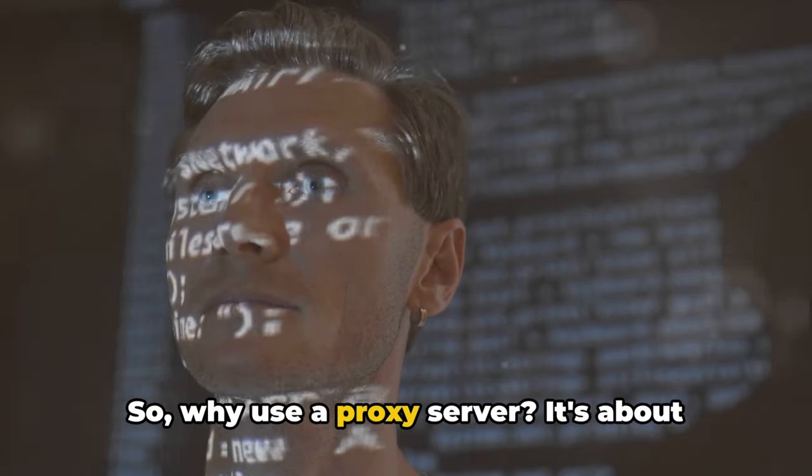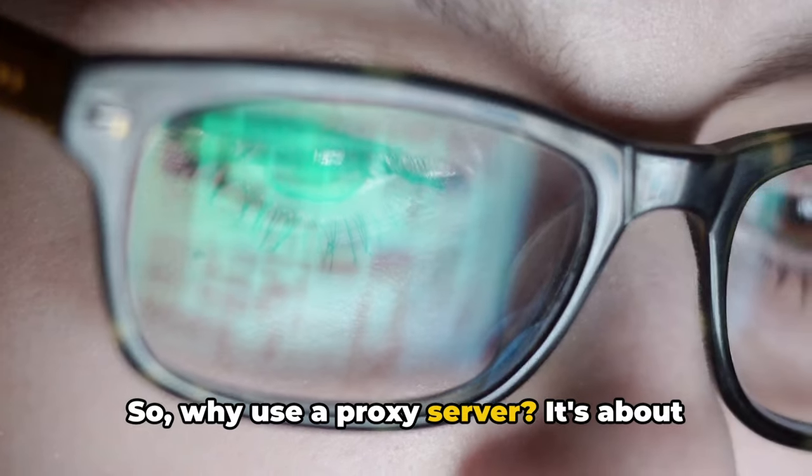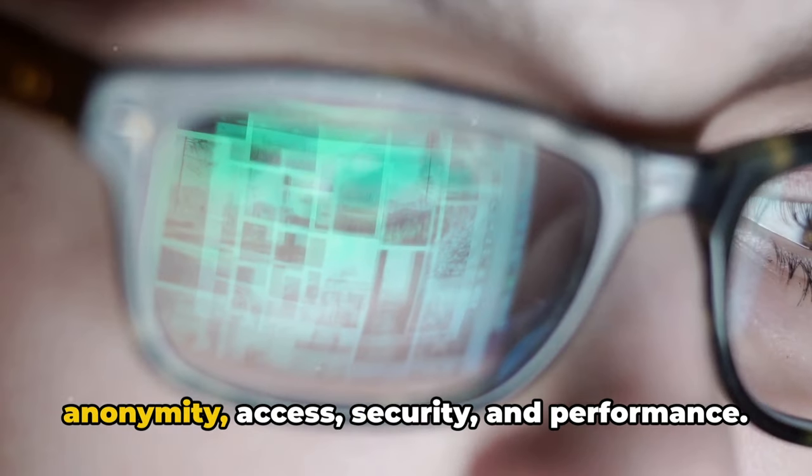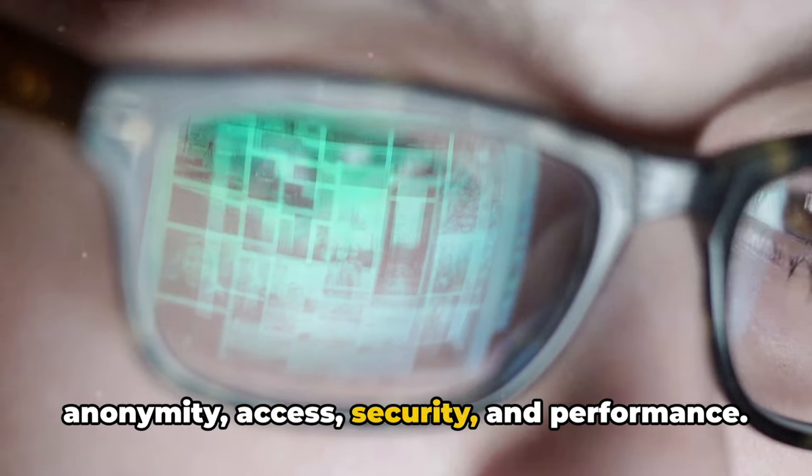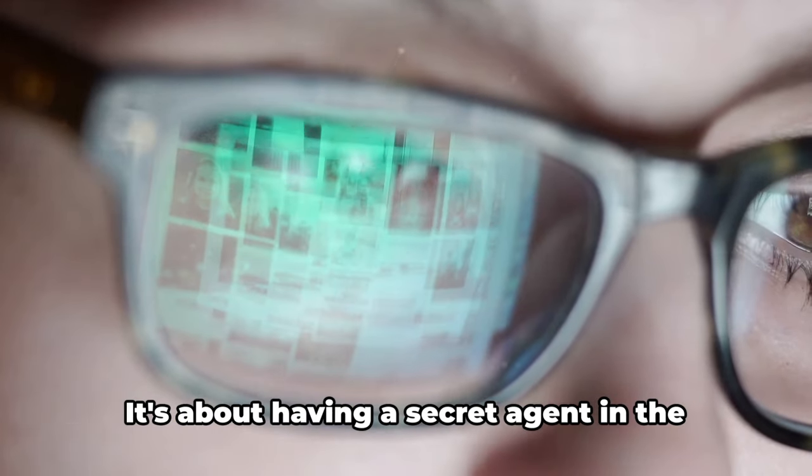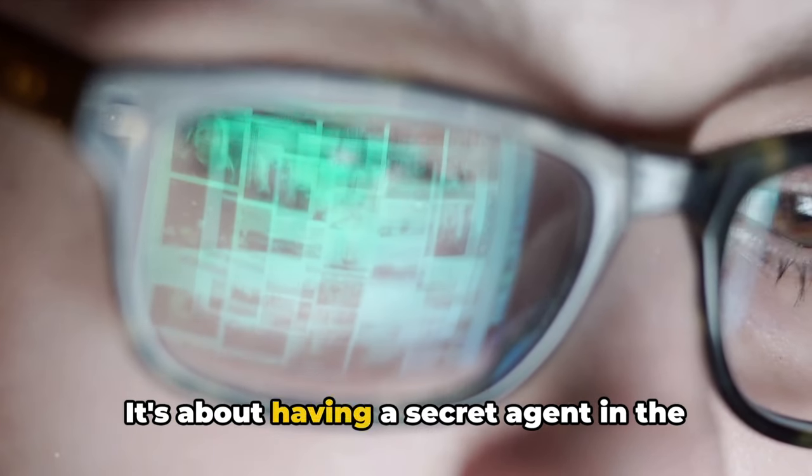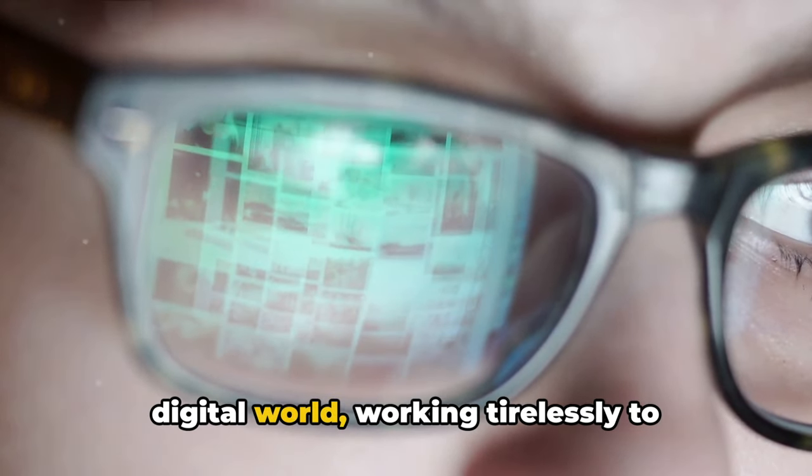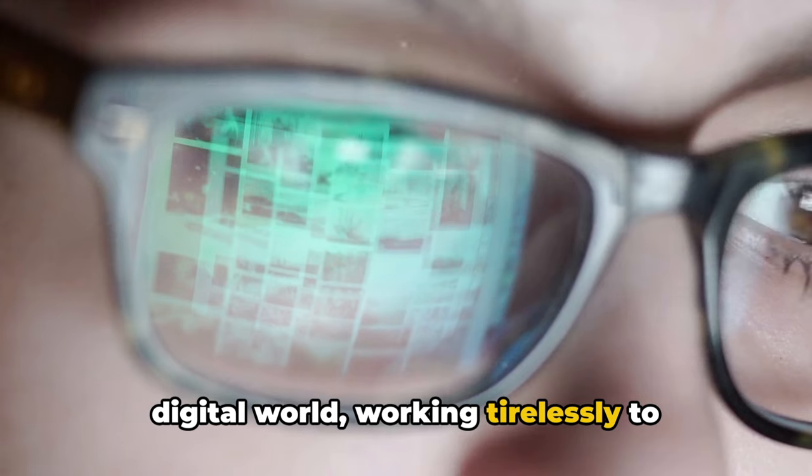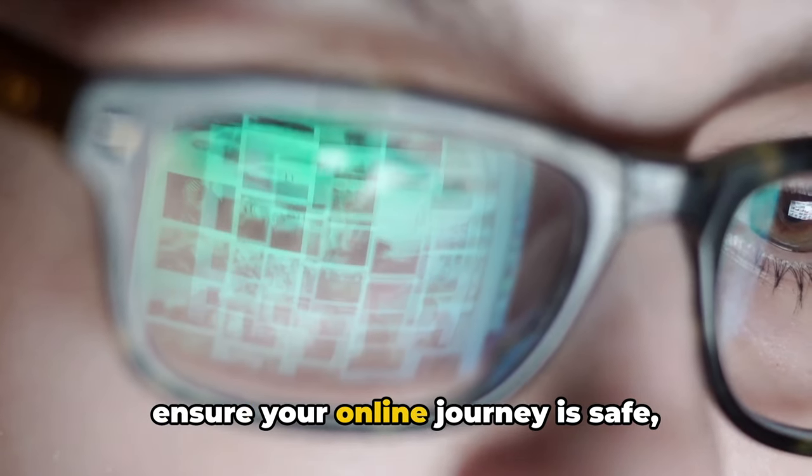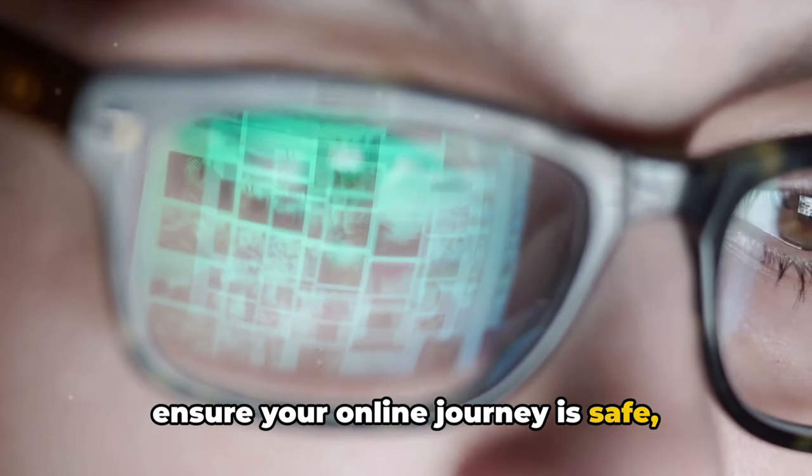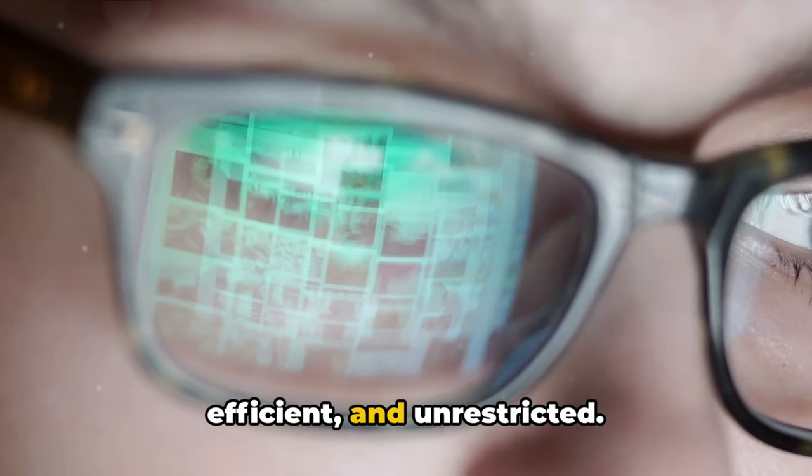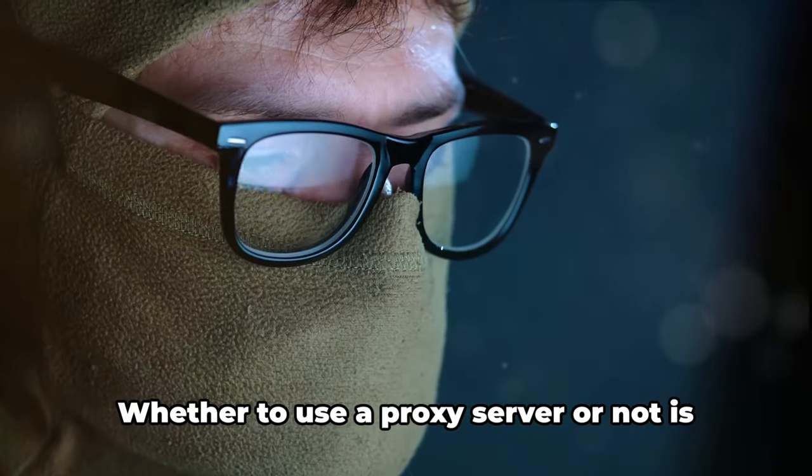Picture your agent already knowing the fastest routes and shortcuts to your destination. So, why use a proxy server? It's about anonymity, access, security and performance. It's about having a secret agent in the digital world, working tirelessly to ensure your online journey is safe, efficient and unrestricted.